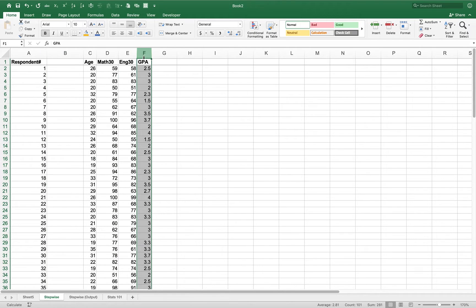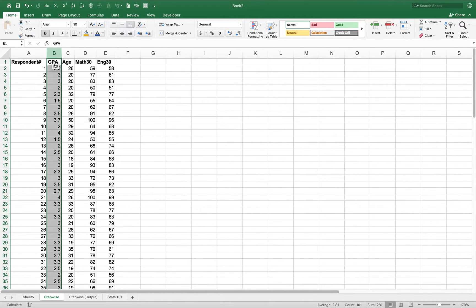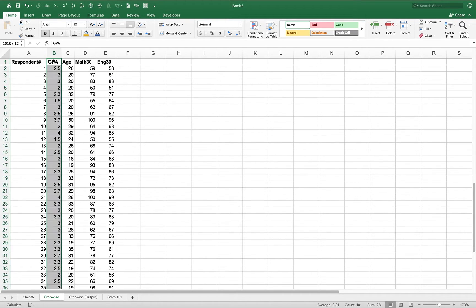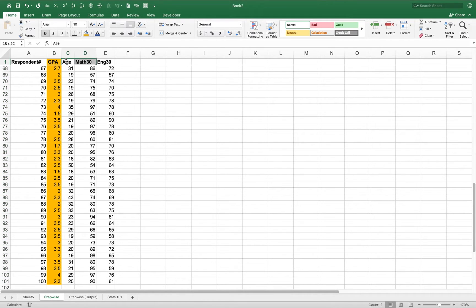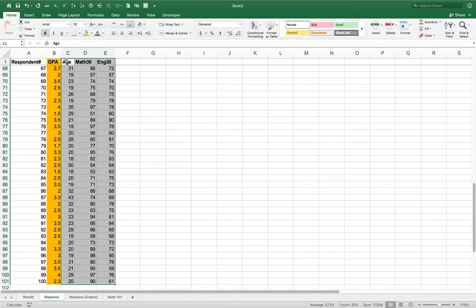I'm going to move GPA over to the left-hand side — that's going to be our Y variable. We're looking at what determines the GPA of a student, using three variables: age, Math 30, and English 30. So GPA is my Y variable and the others are my X variables, all together as a group.